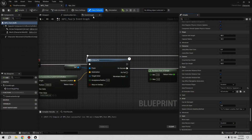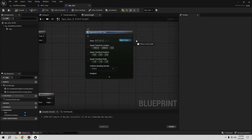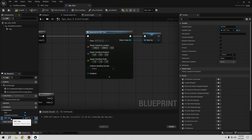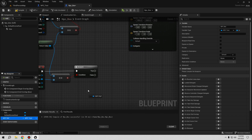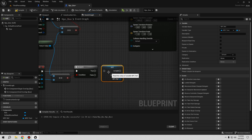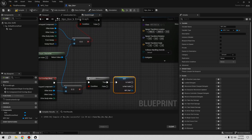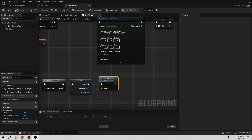Now let's handle destroying the NPC when the player exits the area. Promote the return value of Spawn Actor to a variable and call it NPC Ref. On the End Overlap event, get that NPC Ref variable, convert it to a validated get — so if it's not valid we don't get an error — then connect it to Destroy Actor.